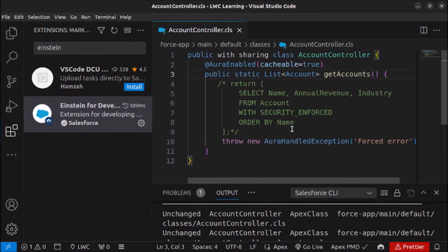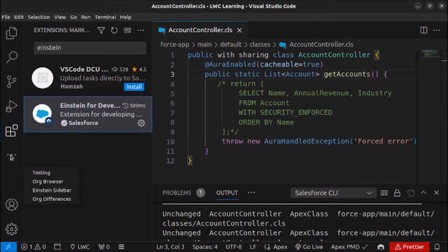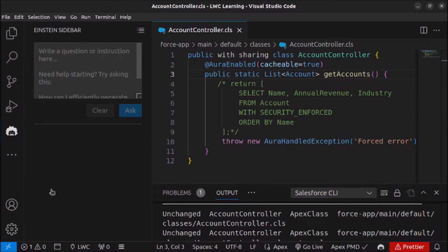Once the extension is installed, restart your VS Code. After restarting, if you click on the Einstein icon, you will see the Einstein sidebar. From here we can use it to generate Apex code.